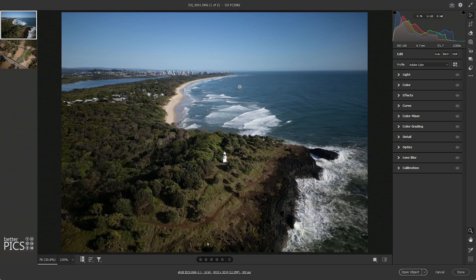Now the images straight out of the drone — the Mini 3 Pro and certainly the Mini 4 Pro — are fantastic. They're great images, definitely usable, and they are rendered really full of rich detail and colour, obviously depending on the colour profile that you're using.